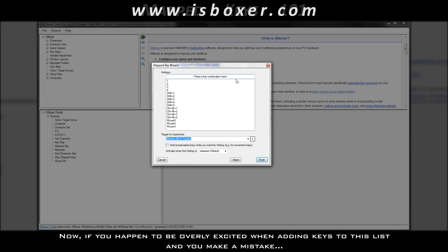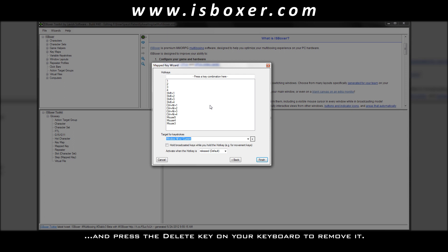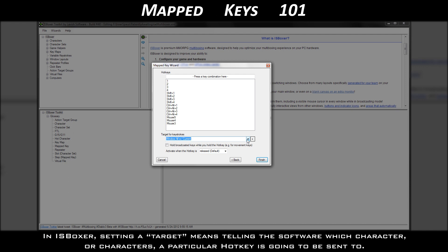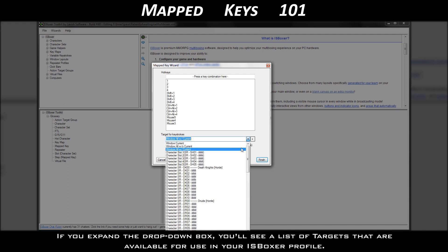Now, if you happen to be overly excited when adding keys to this list, and you make a mistake, you can just select what you don't want in the box below, and press the delete key on your keyboard to remove it. Once you're done adding keys, move down to the target for keystrokes drop-down menu. In ISBoxer, setting a target means telling the software which character or characters a particular hotkey is going to be sent to.